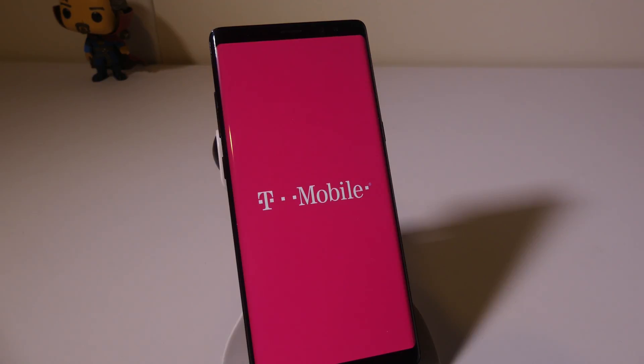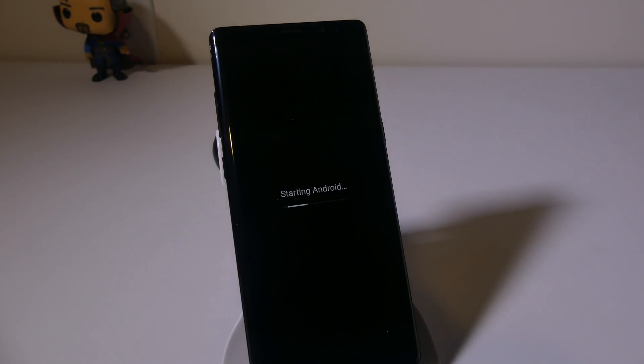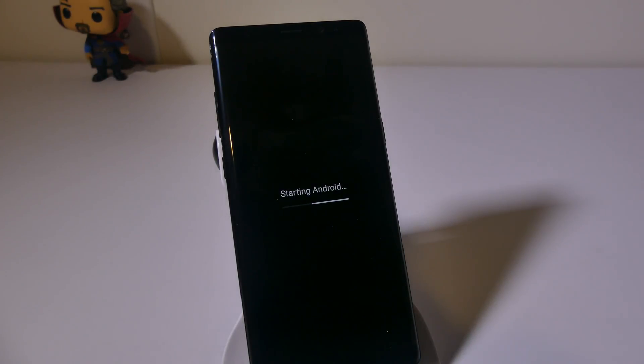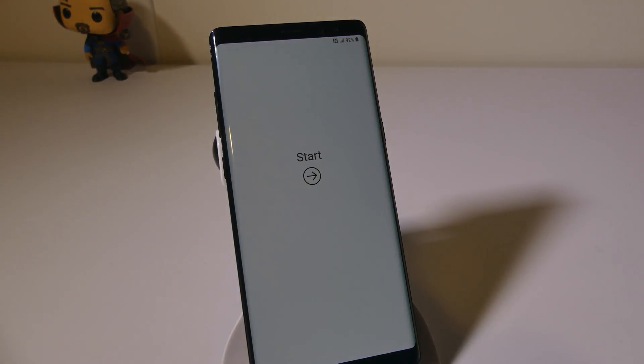You can see right now we're at the main screen here, starting Android. So we are back again to a fresh brand new install of Android. I hope this helped you guys out with both ways to factory reset your Samsung Galaxy Note 8.